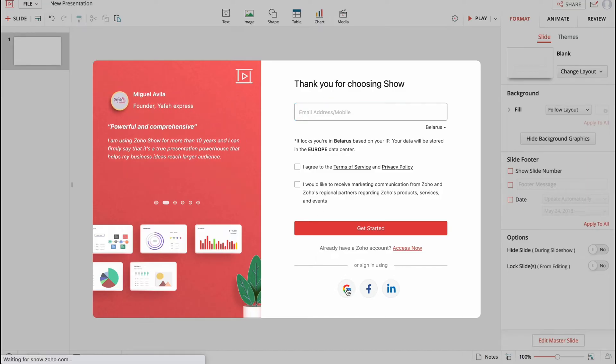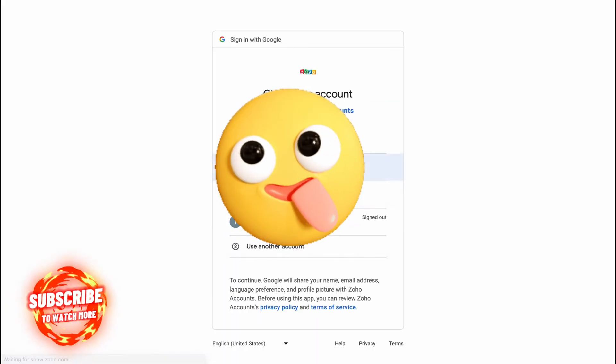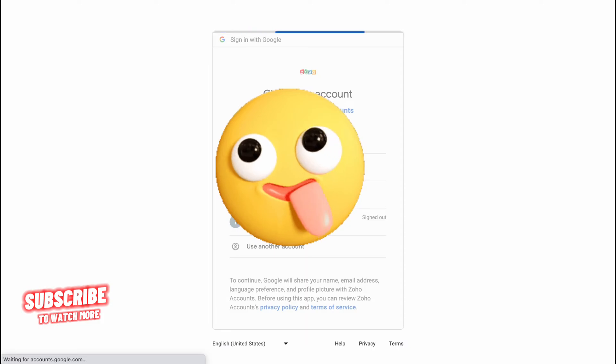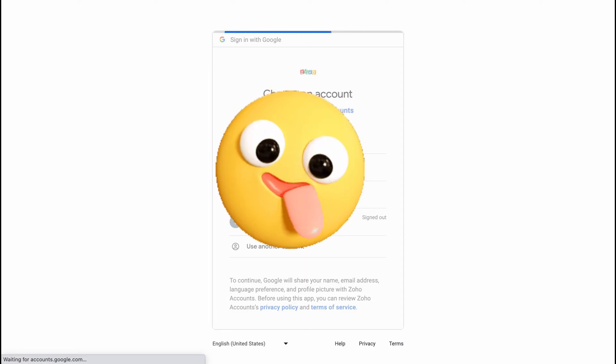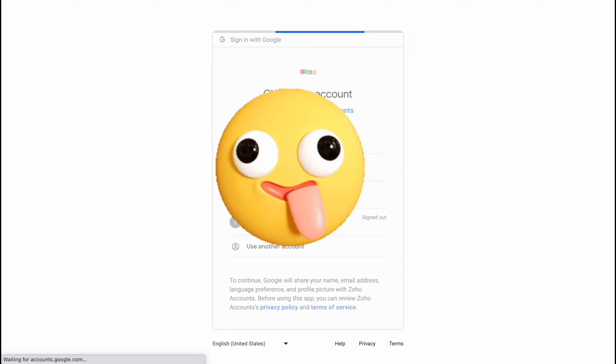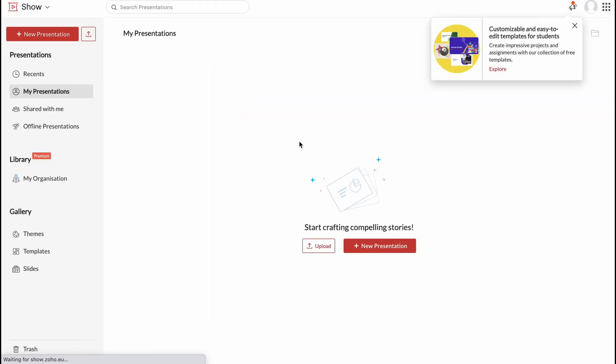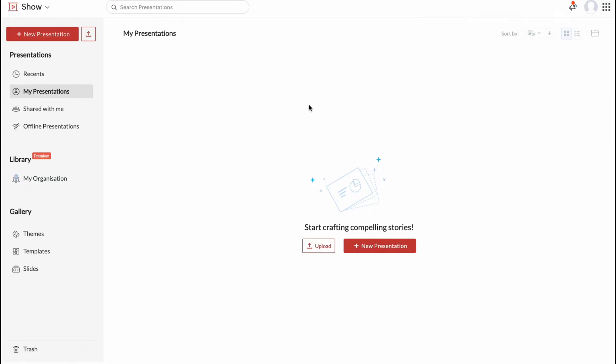So let's try to sign in with Gmail. Basically this is the easiest way to communicate with different online services. We can connect them to our Google account.